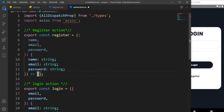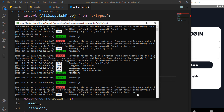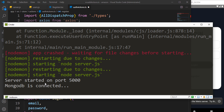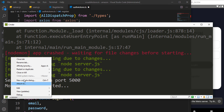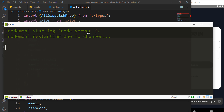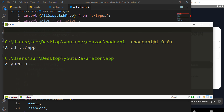We've not yet installed axios but don't worry, we are going to do that shortly. I'm going to terminate the app and install it — we can add @types/axios as well. So that is done.